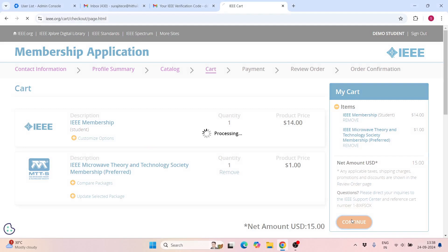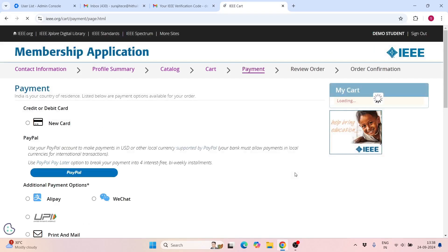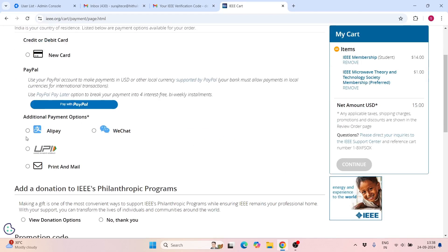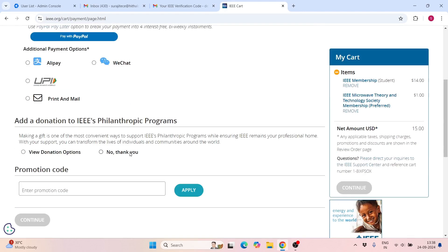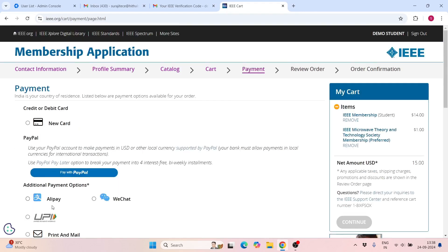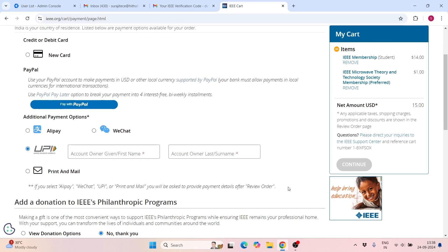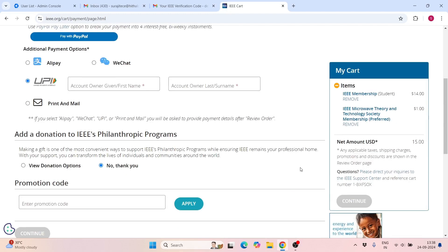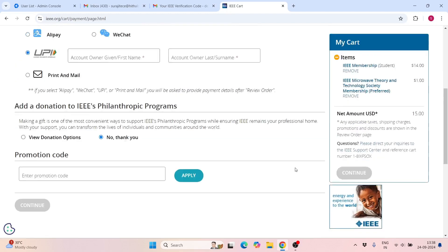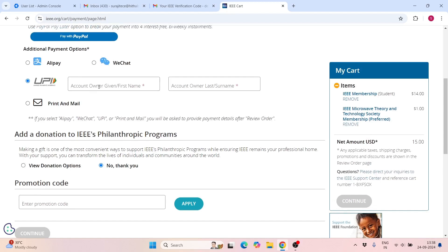Click Continue through the next steps. Now here there is a UPI payment option for Indian payment systems. Your effective price will be $15. Along with that, you have to pay the GST. Click on the UPI option and provide your account owner name and UPI ID number, then complete the payment process.